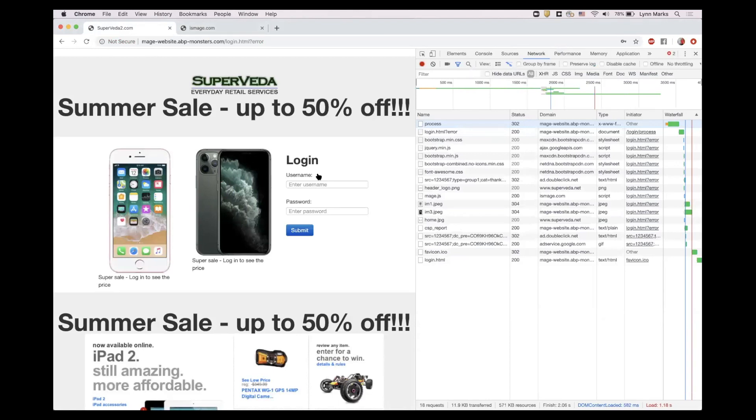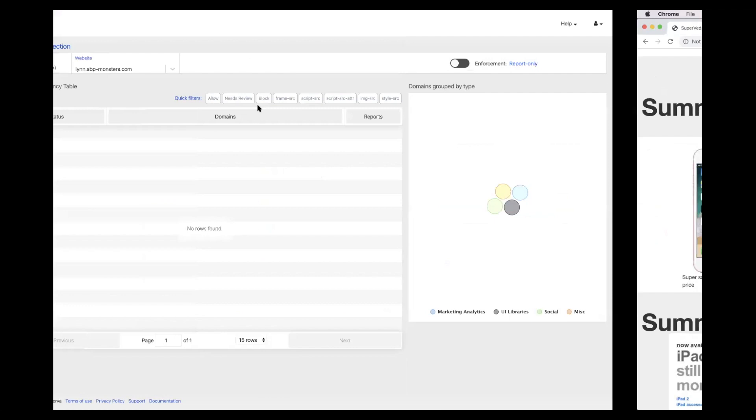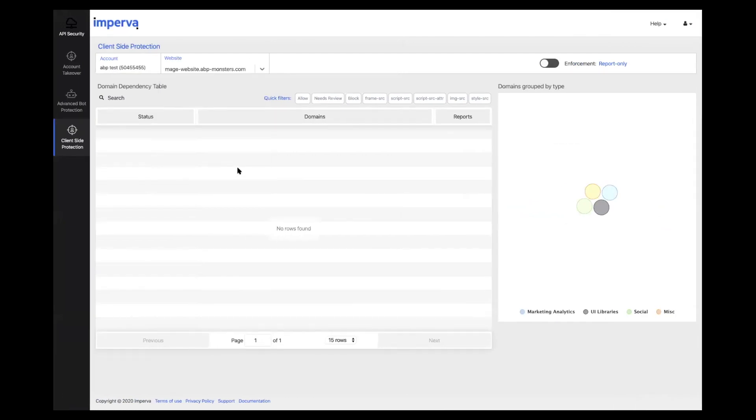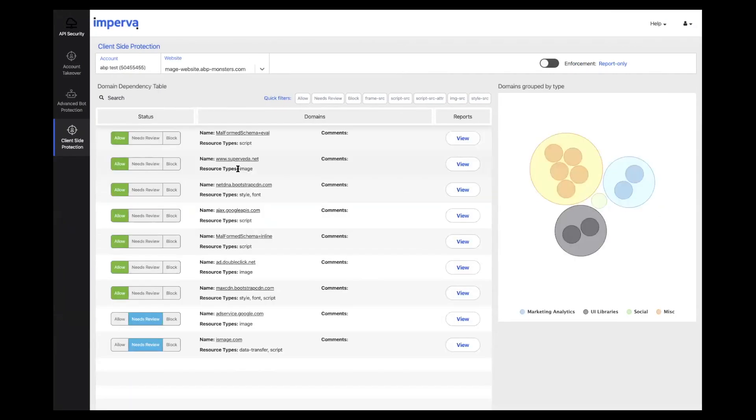Now, let's see what this website looks like in our solution. When a website is first onboarded, it starts off in report only mode. The goal of this mode is to analyze the discovered dependencies and decide if they should be allowed to execute or should be blocked.